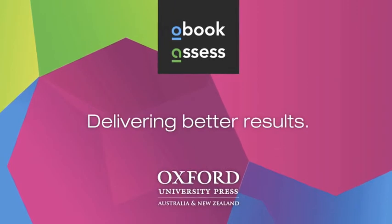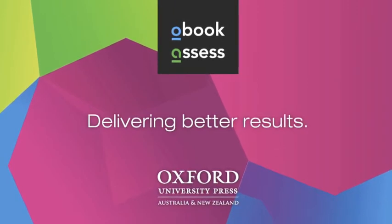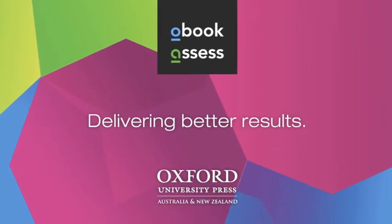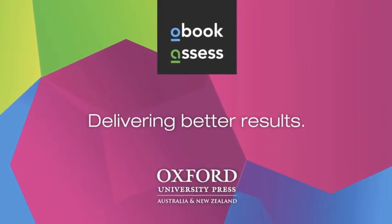O-Book Assess, delivering better results for the Australian Curriculum Mathematics.